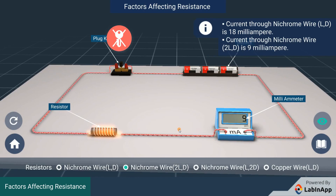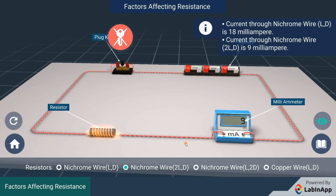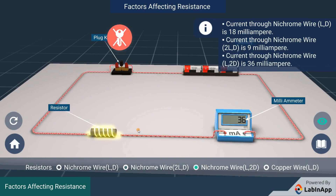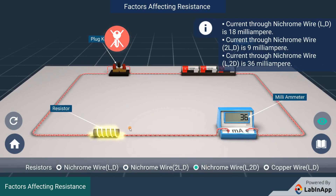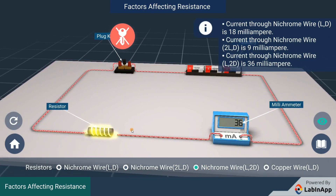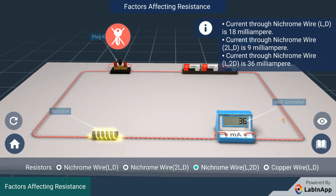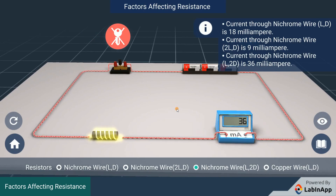Double the diameter with a unit length L and observe. We can see that the current flowing through the resistor is now 36 mA, which implies that as the diameter of the resistor increases, the resistance decreases, resulting in an increase of the current flow.